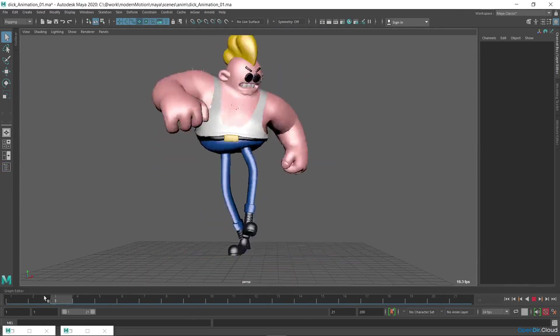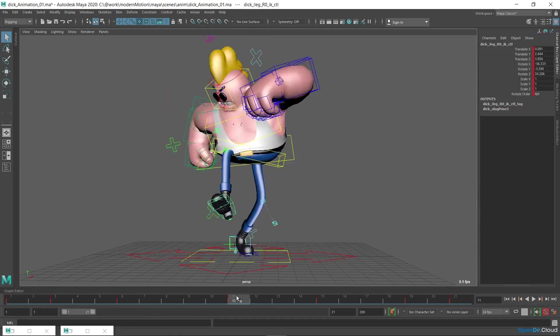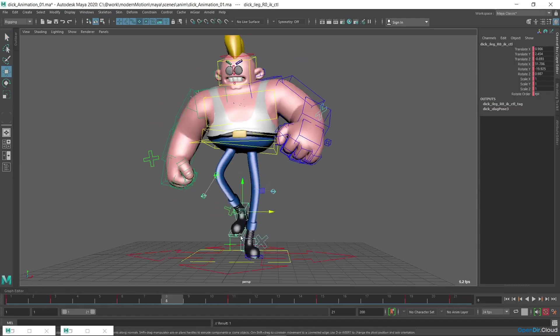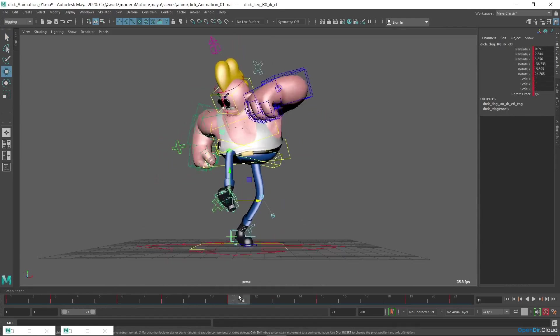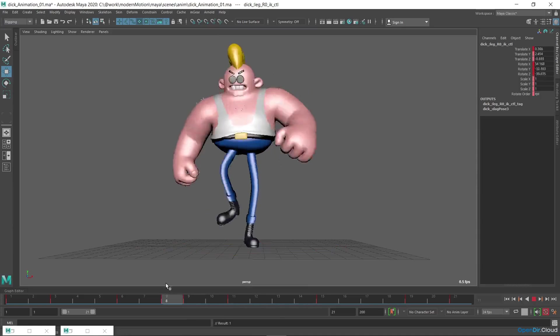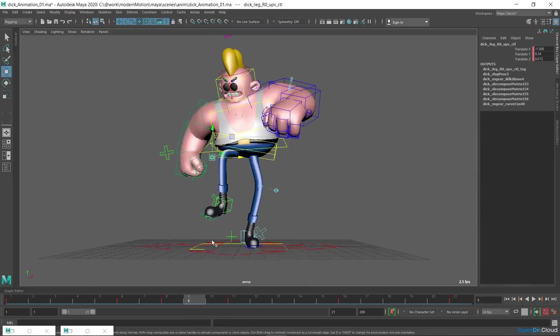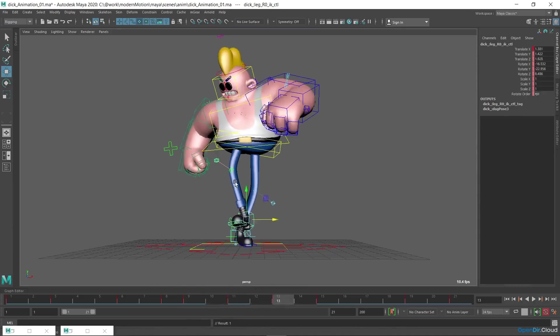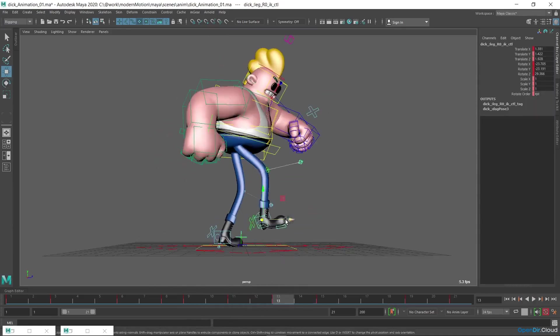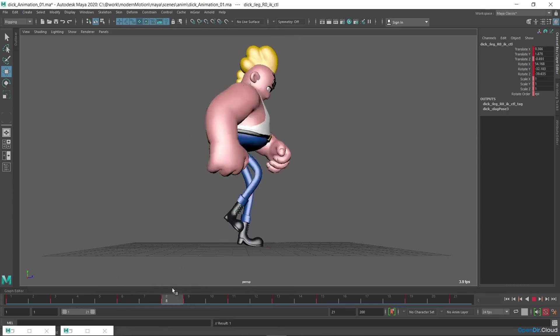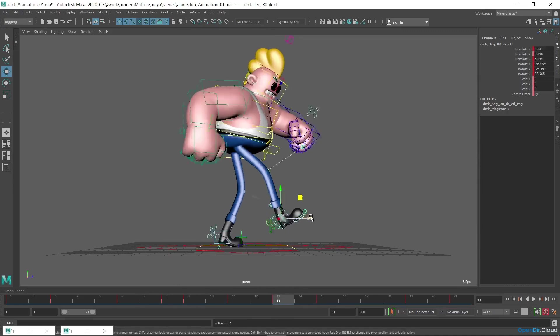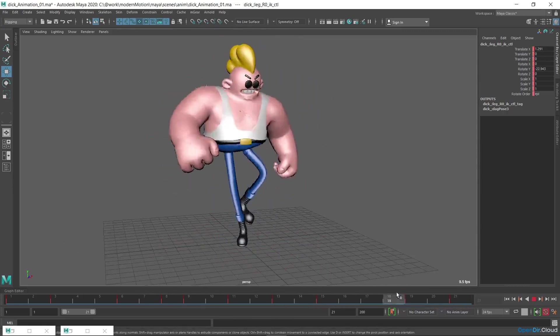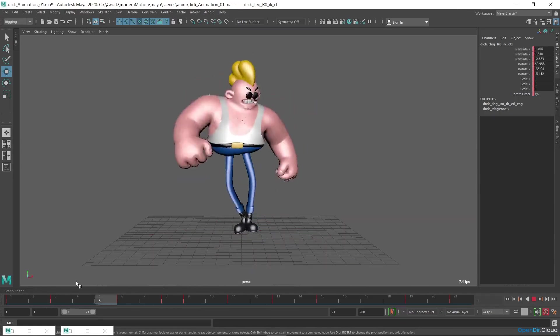This course focuses more on technical issues and general workflow. That is why I won't describe the entire animation process in detail. I recommend you to get acquainted with the 12 principles of Disney animation. Not all of them are relevant for 3D animation, and also due to Disney's style, but some of them are definitely worth your attention. You should always remember the laws of physics, especially the laws of inertia.